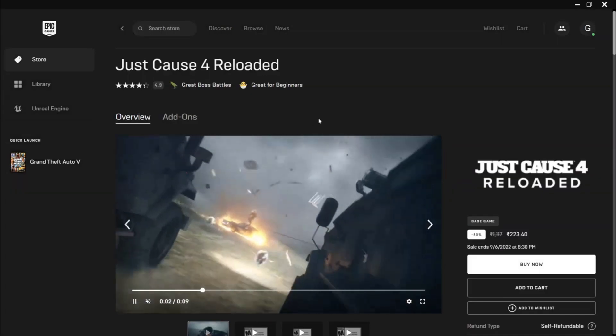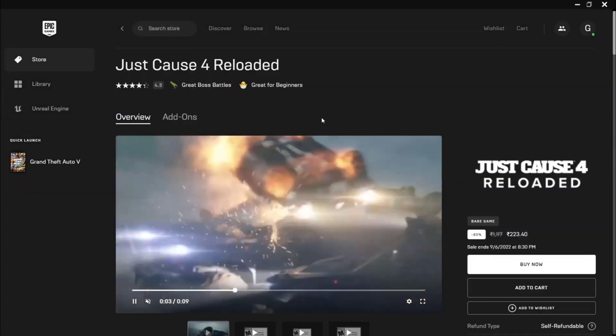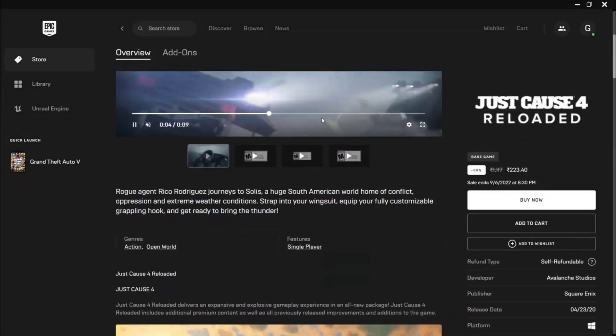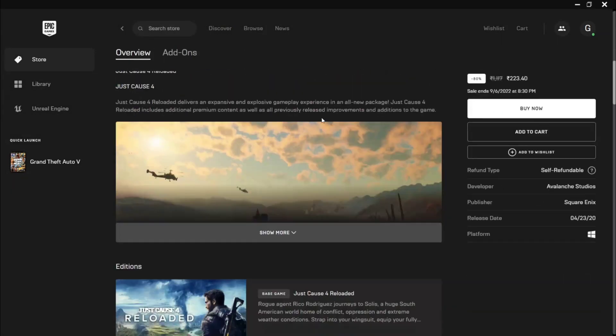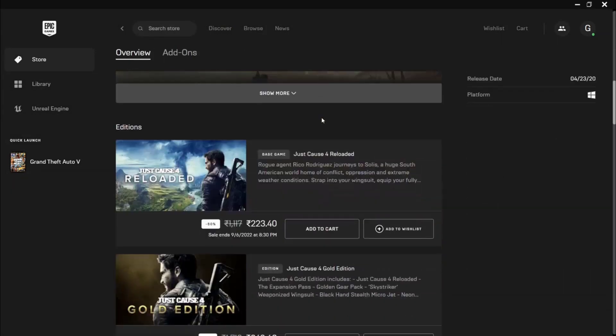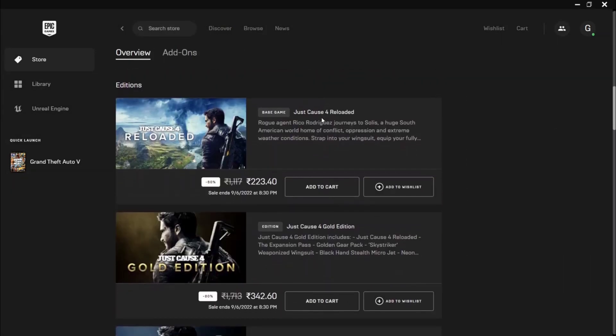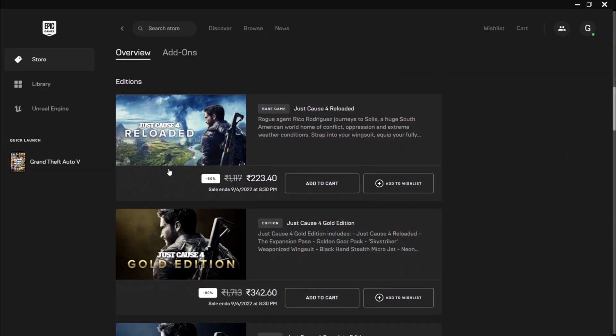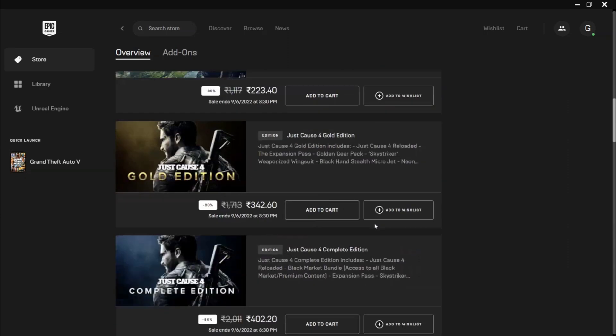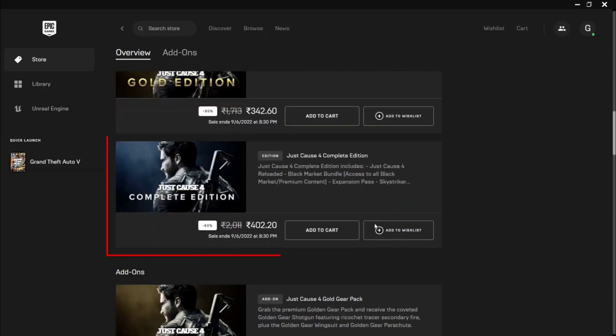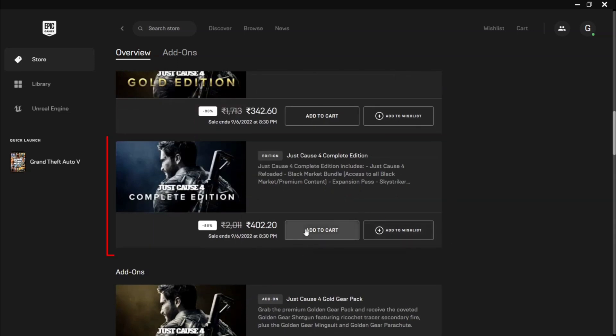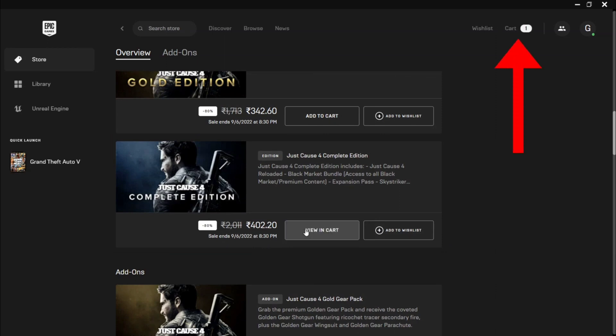This game has multiple editions. You have to choose what edition you want to purchase. I'm gonna purchase the Complete Edition and you have to add this edition to your cart. As you can see, I'm gonna add this game to my cart and click my cart section.